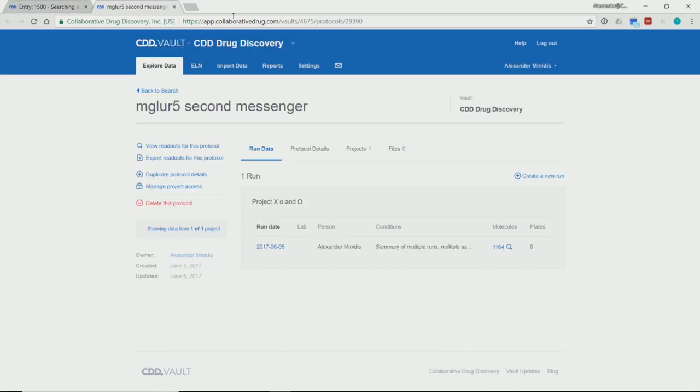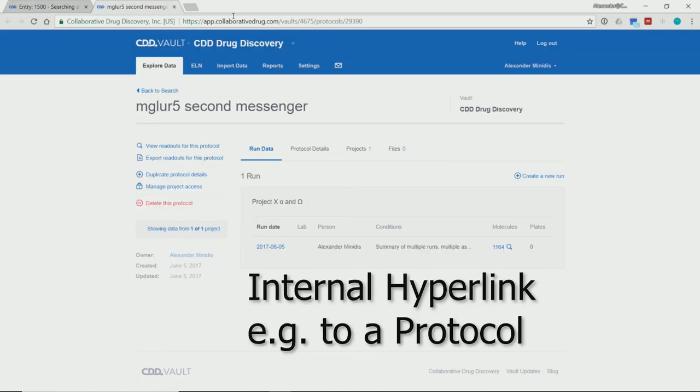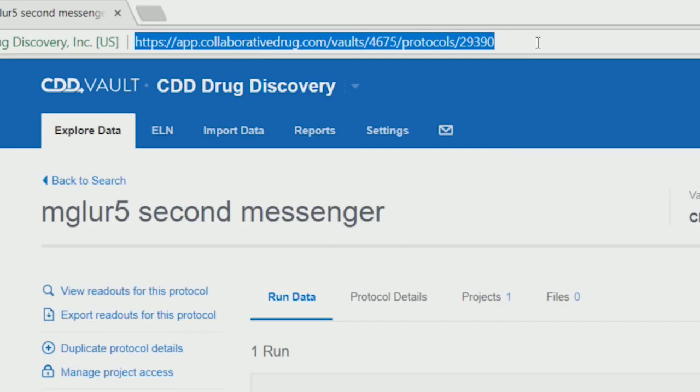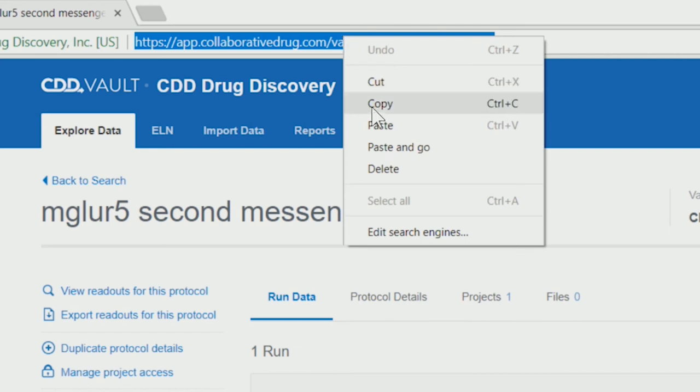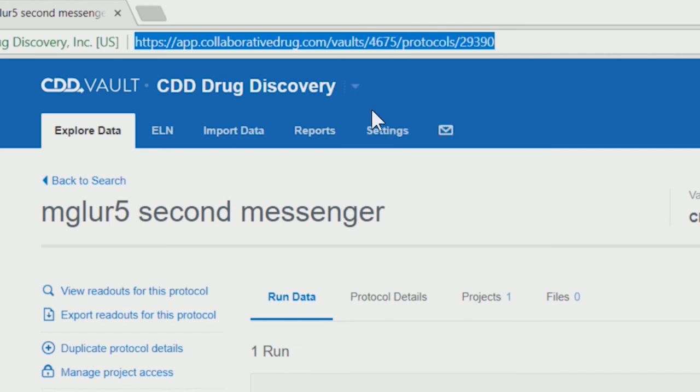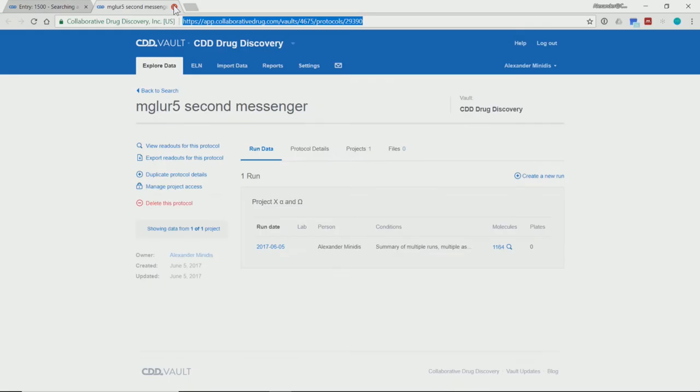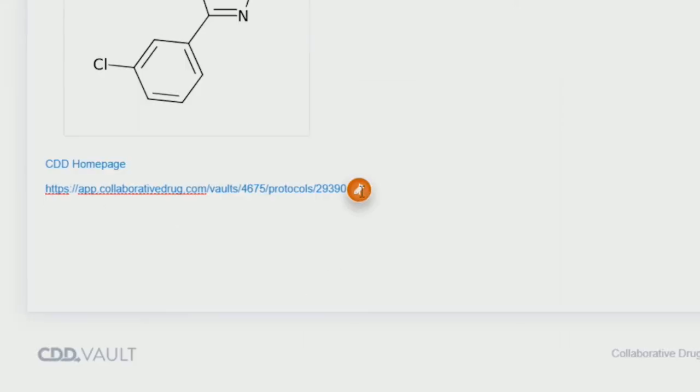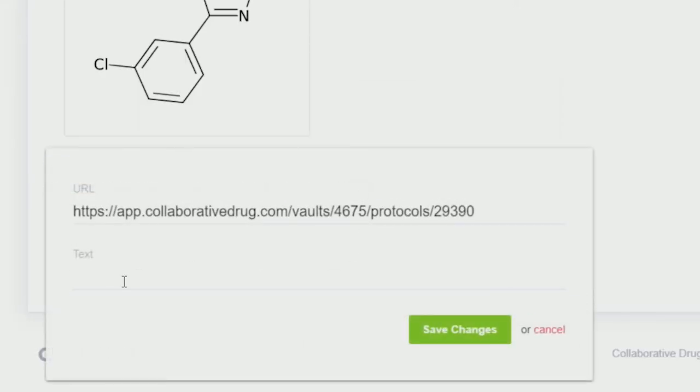Now, just for the fun of it, let's import a different type of hyperlink. If we take this protocol, for example, and have a look at the hyperlink up here, let's copy-paste that, and add it to our ELN entry. This is a bit cryptic, but if we edit it, we can now give it a more appropriate name, a more clear name.